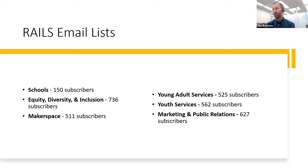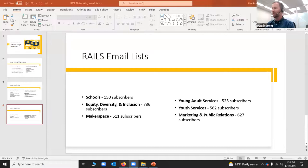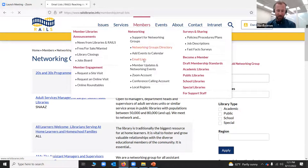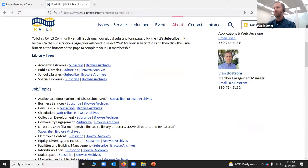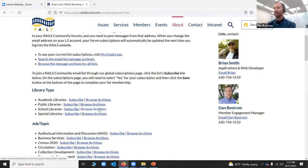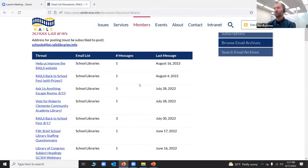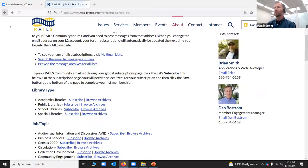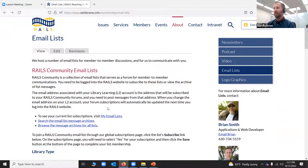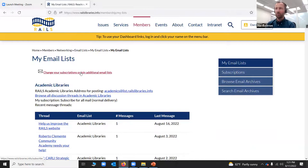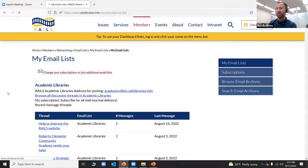Let me show you how to subscribe. I'm going to share my screen and take you directly to the Rails website. If you come to the member section and click 'email lists,' here are all of the lists we have — the type-specific, the job/topic-specific, and the regional lists. If you wanted to look at the archives, you could click 'browse archives' and it would take you to the most recent posts, which is really nice. To subscribe, come to 'my email lists' and you'll see a link that says 'change your subscriptions or join additional lists.' Clicking on that takes you to an alphabetical list of all the email lists Rails has to offer, and there are a lot.